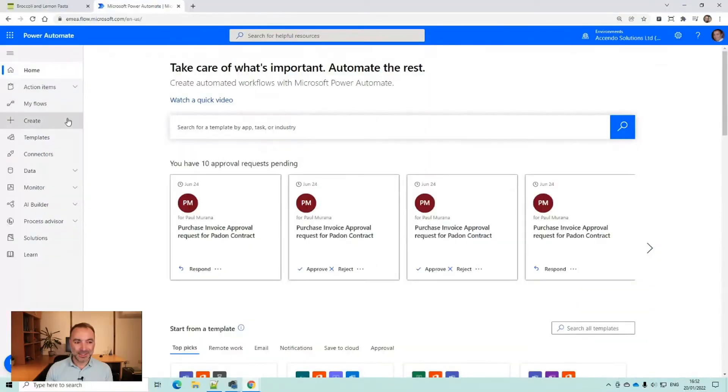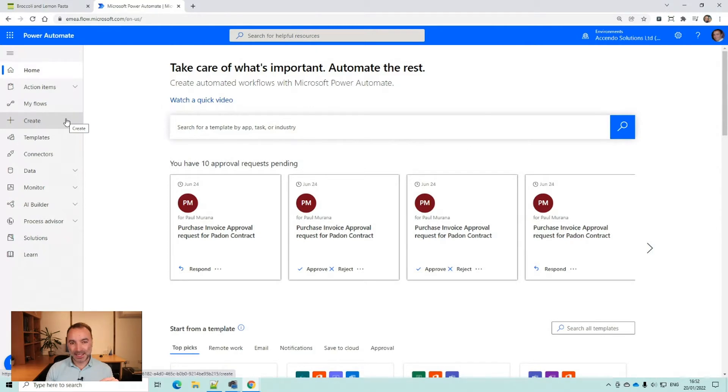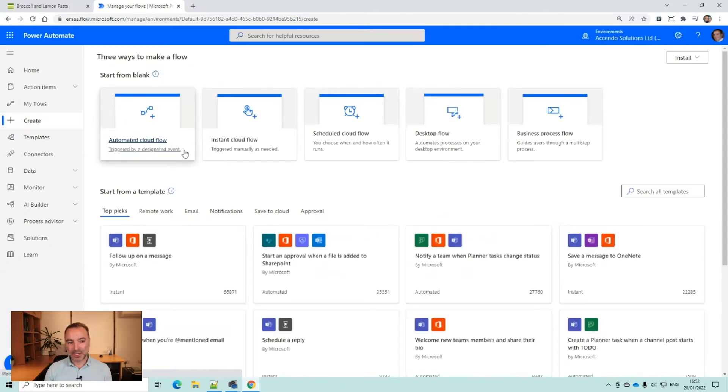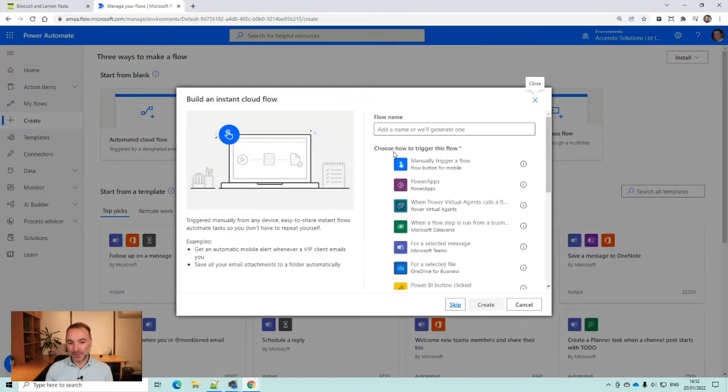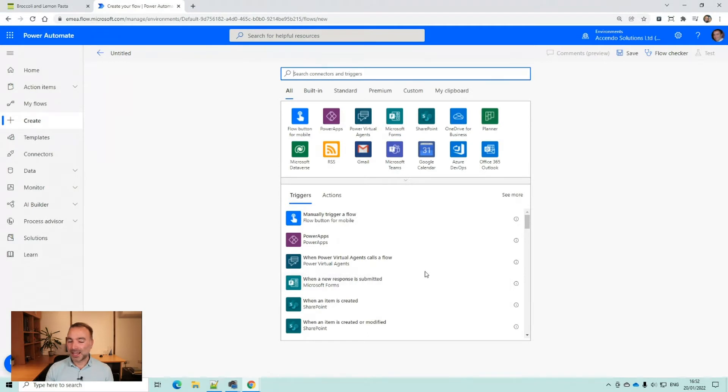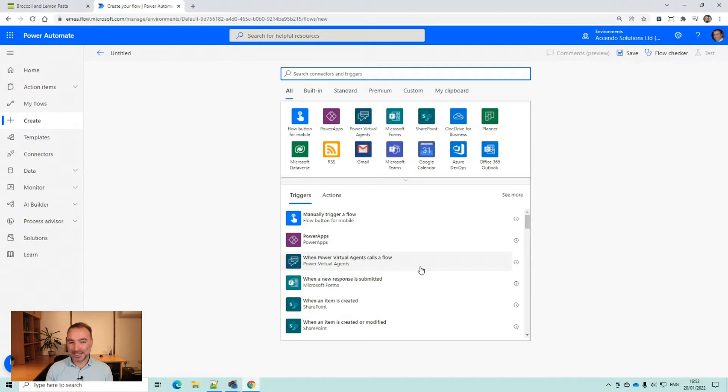So I am just going to step right in and start building this. Now this flow, what it does or what it will do because I'm going to build it from scratch, is to remind me on a particular day when I'm in a particular area that I need to go to the supermarket and pick up ingredients for a recipe because it means I'm going to be cooking dinner that night.